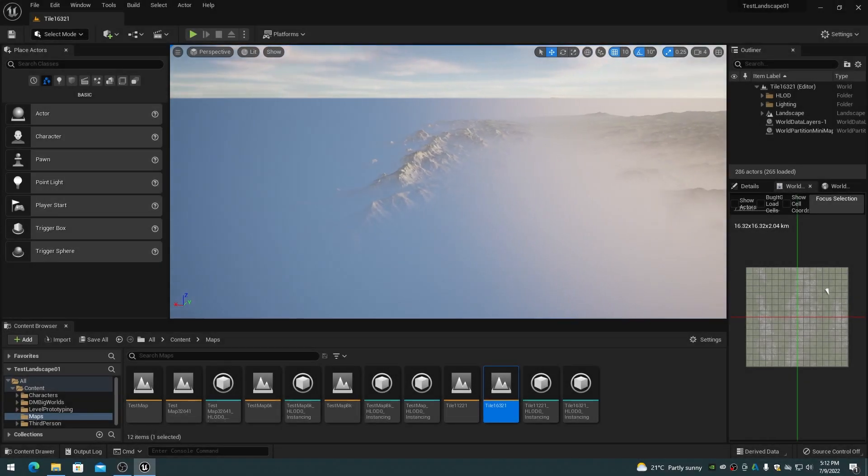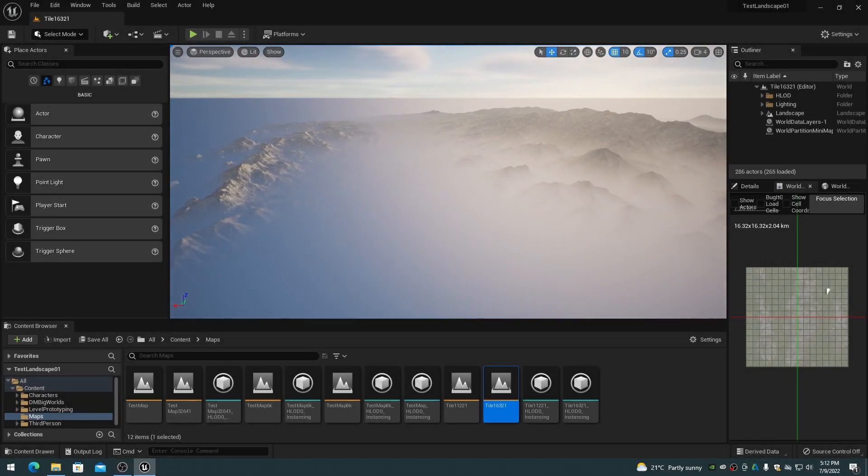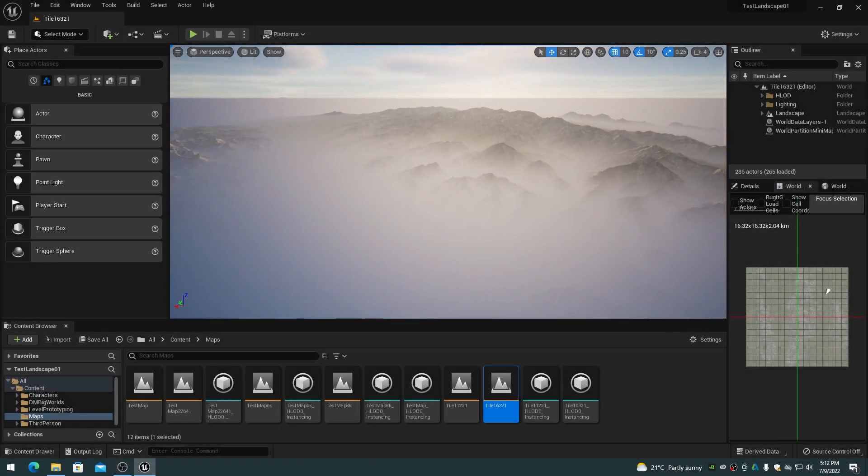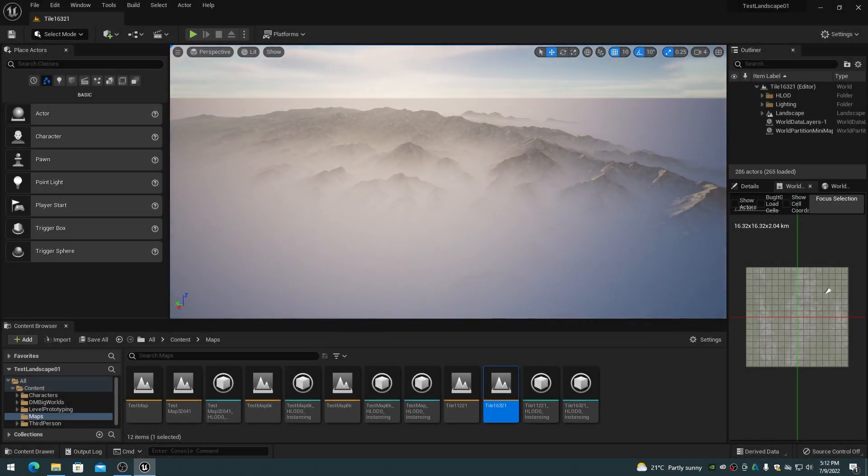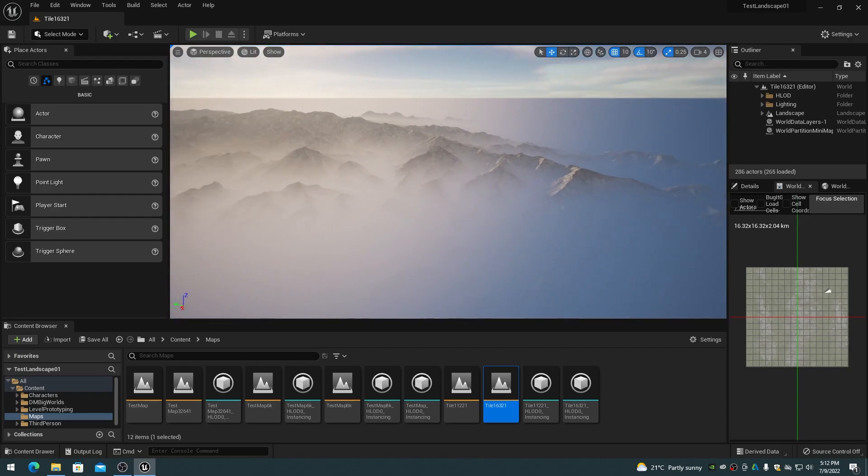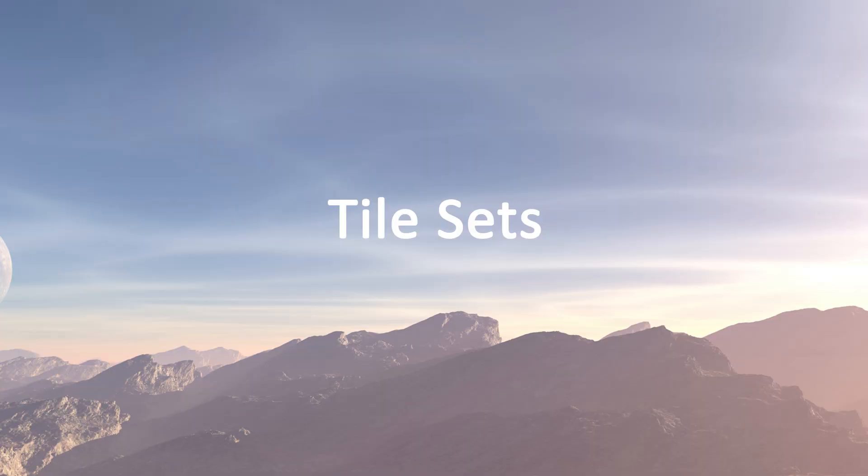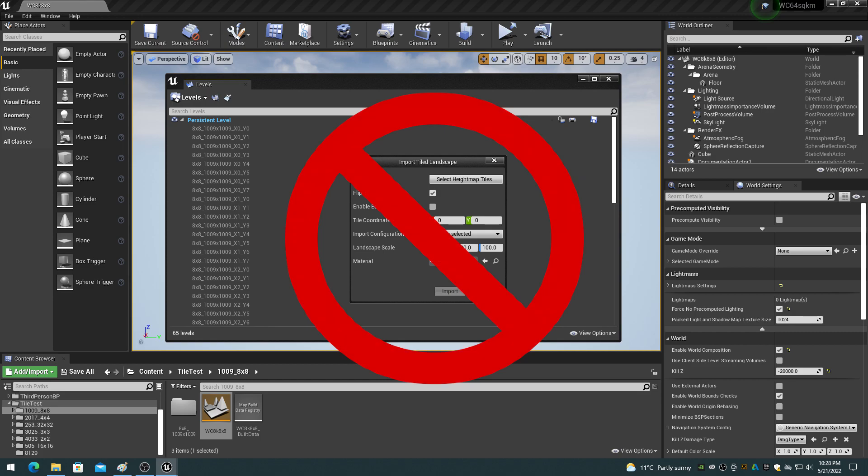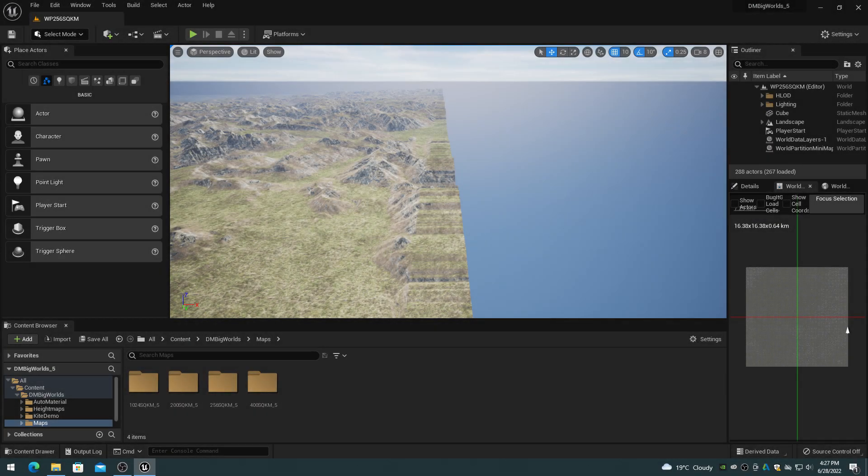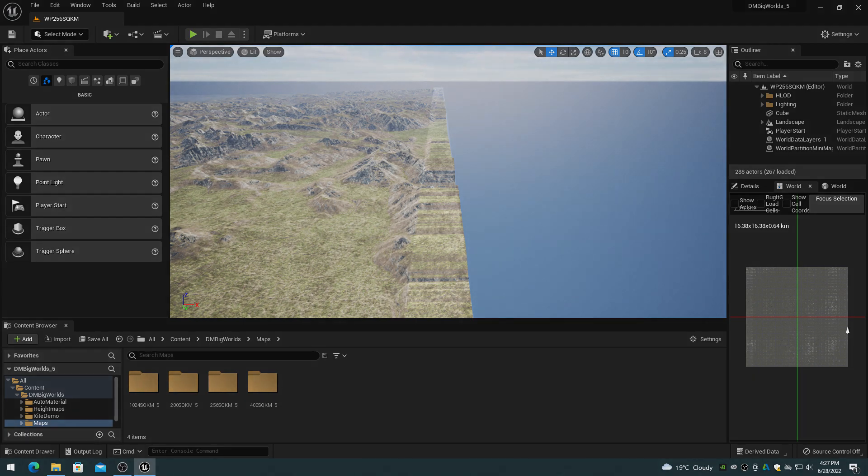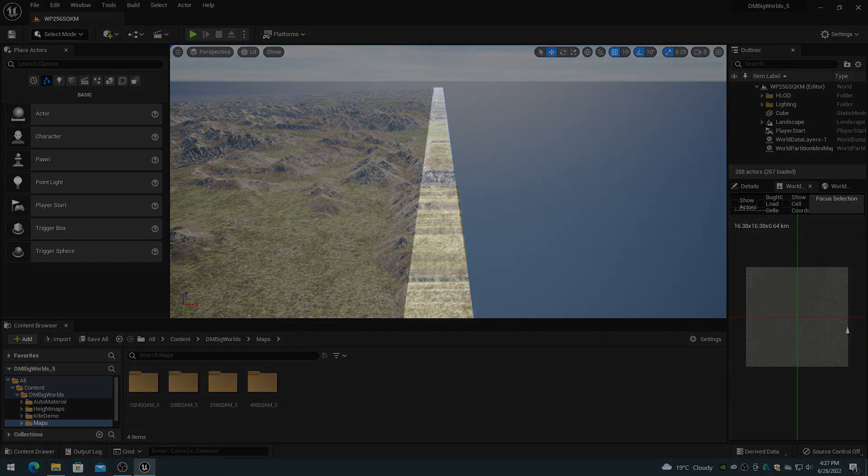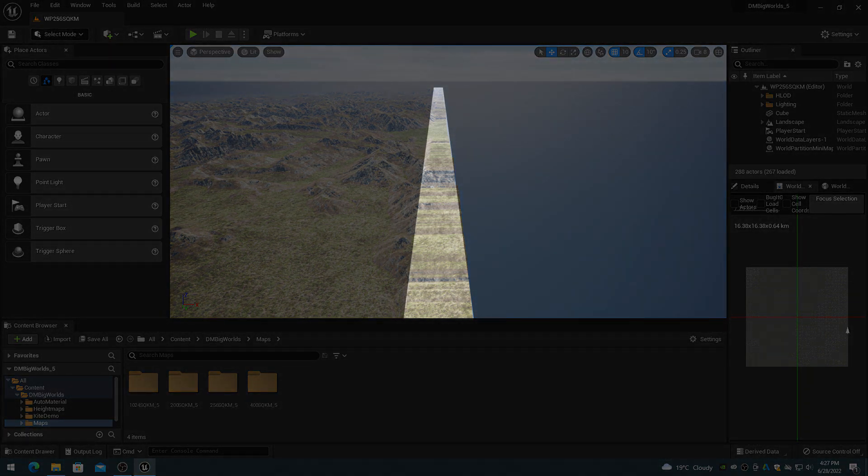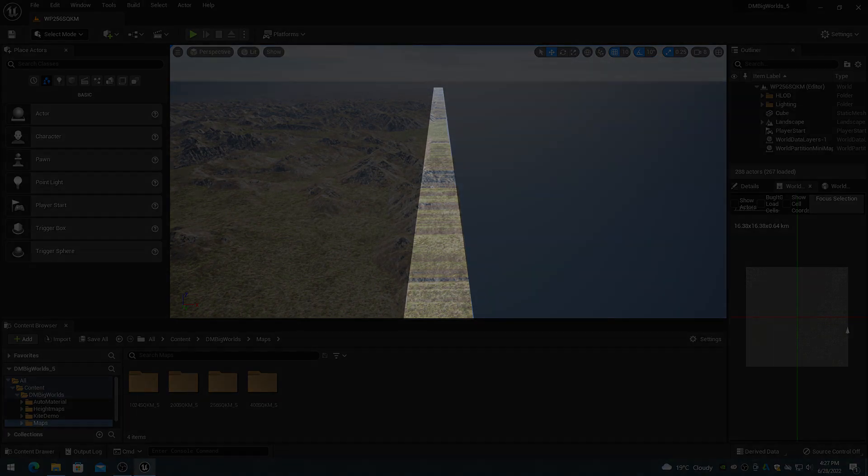This video in the World Partition series discusses using tiled height map import with Unreal Engine 5 World Partition. World Partition landscape tilesets are entirely different than the previous World Composition system. If World Composition tilesets are used on World Partition, they will result in a padded and stretched landscape.